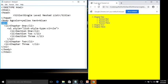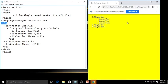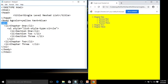Check the output — 'Single Level Nested List' is the title. The body section has bgcolor yellow and text equals blue. There are two lists: the first list is an ordered list with type equals 1 (by default 1, 2, 3), and the second list is an unordered list with type circle.